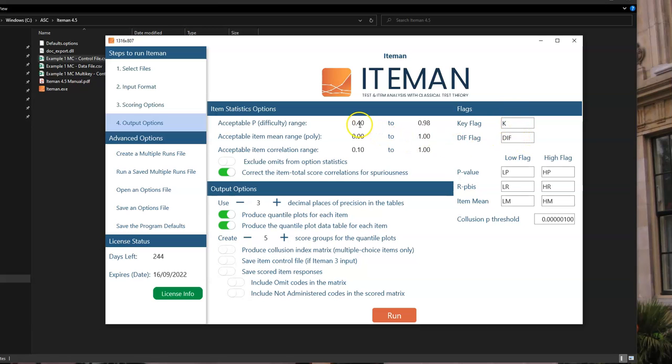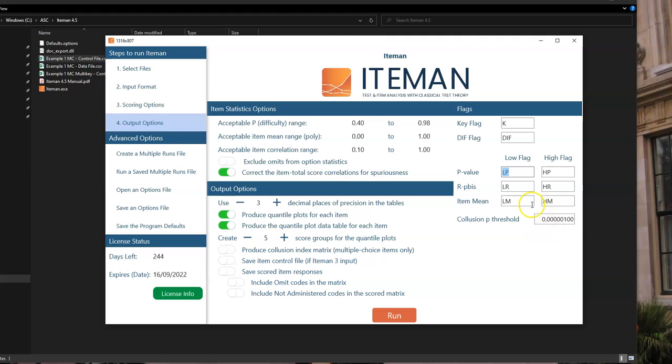You can customize the flags that Iteman will produce. So for example, 0.4 and 0.98 here that I have here would be flagged as being low P, LP or high P, HP. But you can change these to different terms if you want to, especially if you prefer to work in a language other than English. You can just easily change those to acronyms that make sense for you.